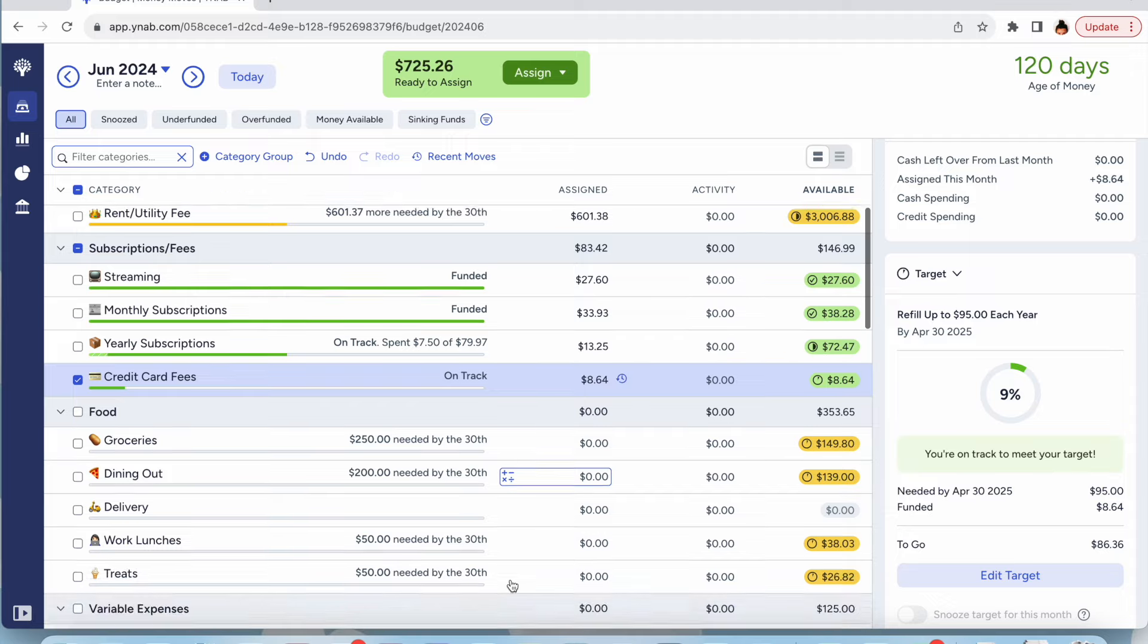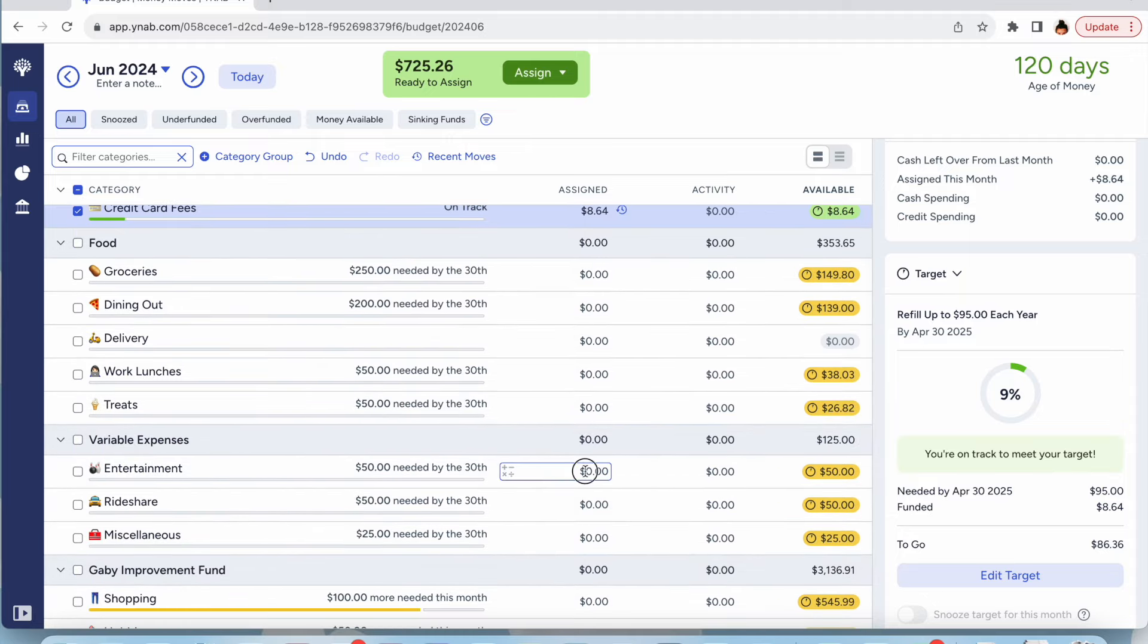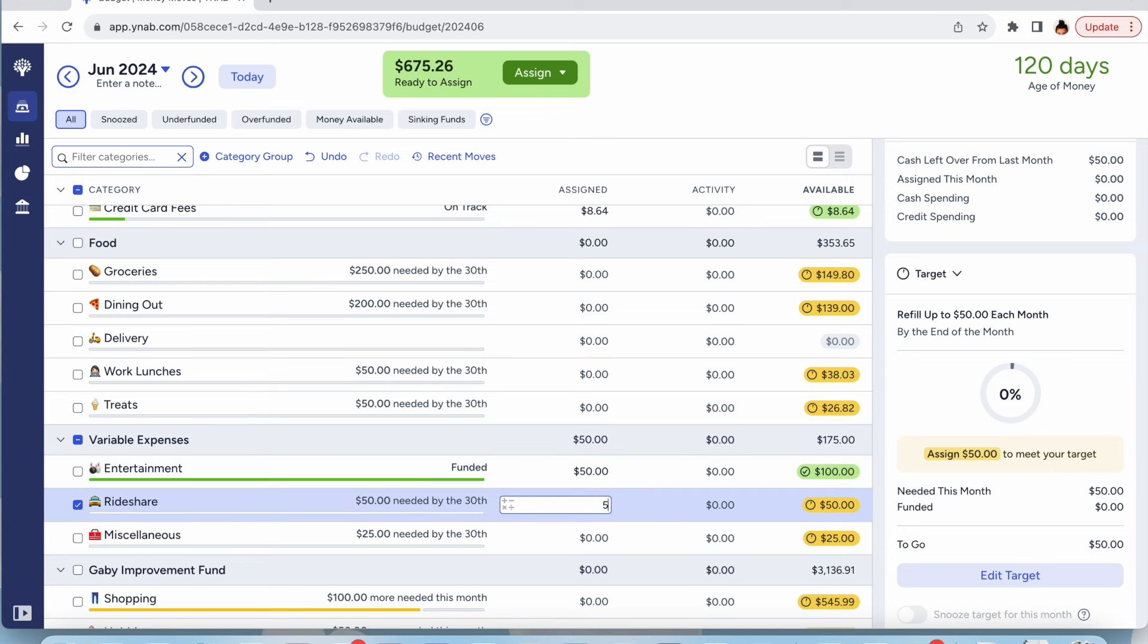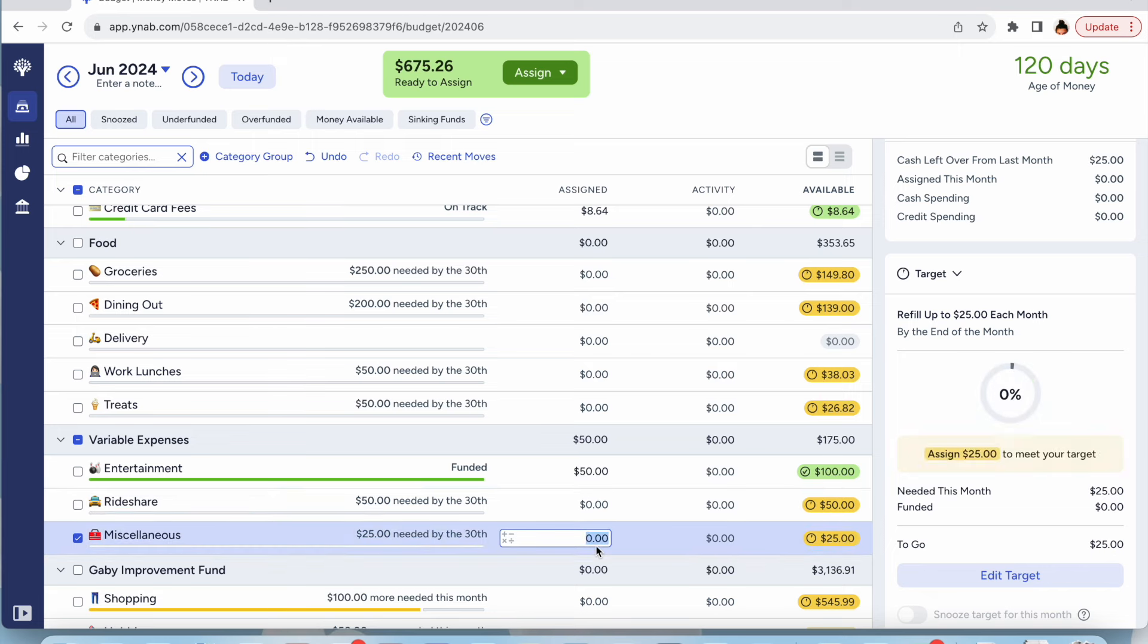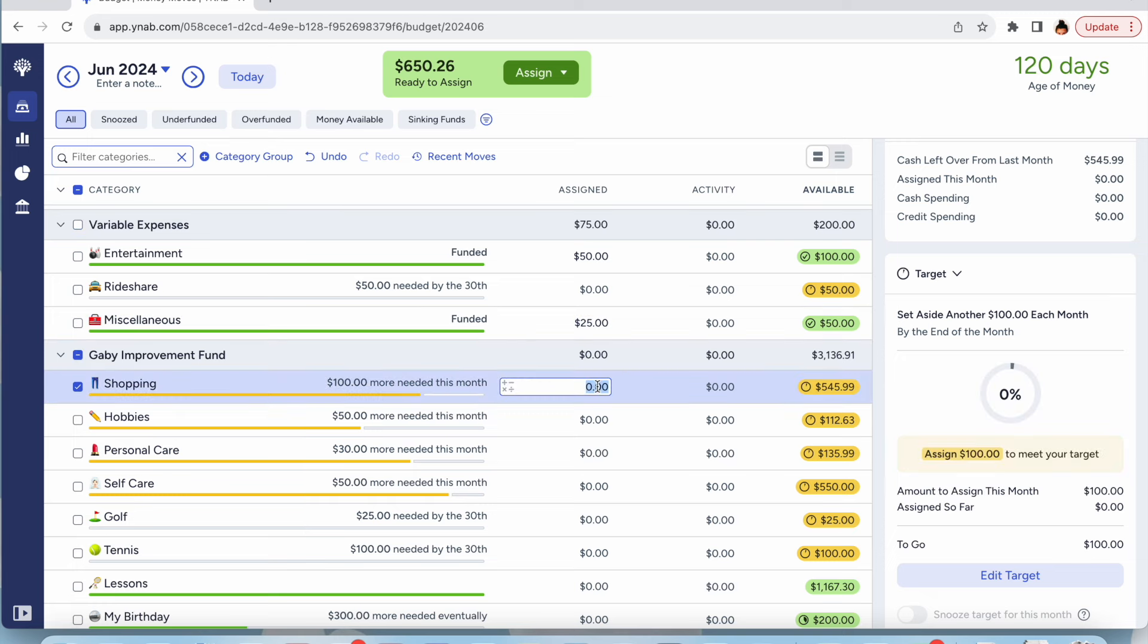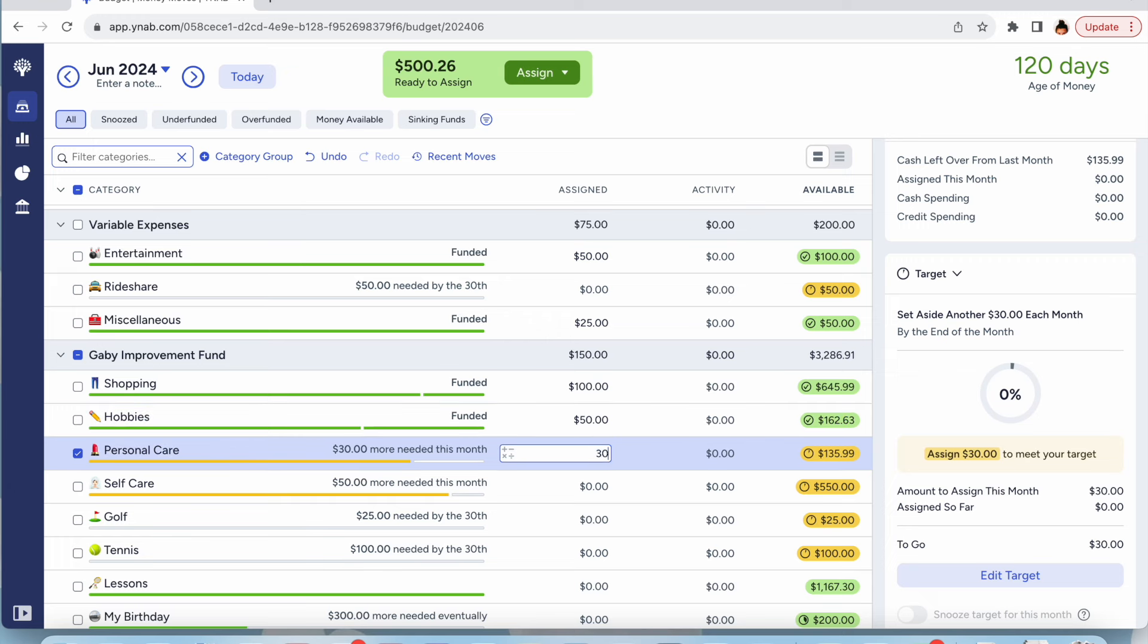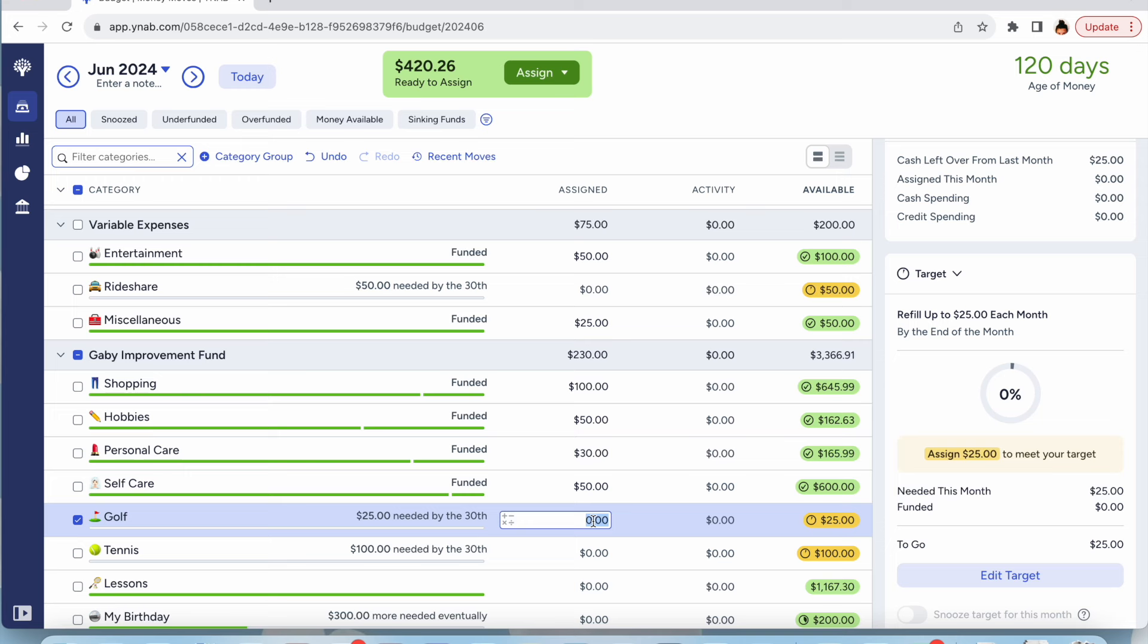Food I typically do with my second paycheck. So we'll go ahead and leave that for now. Entertainment, I'll send $50. Rideshare, I think Rideshare will save for the next paycheck. And then miscellaneous $25, but I think I'd rather stick to what I had originally planned. I'm going to send $100 to shopping, $50 to hobbies, $30 to personal care. This is about to get used. I had to buy a number of hair products and I'm out of makeup.